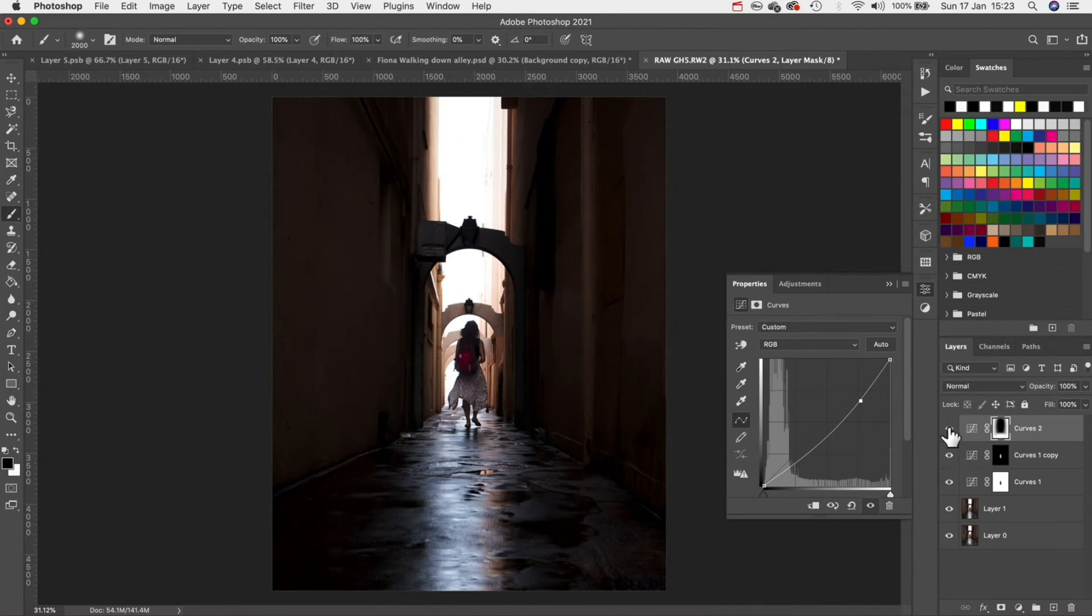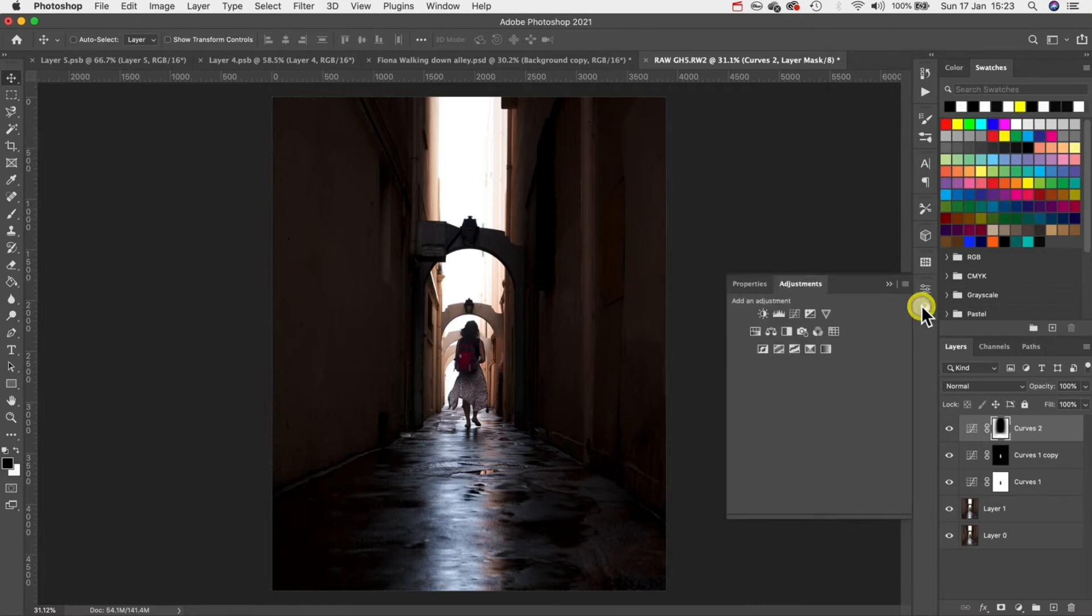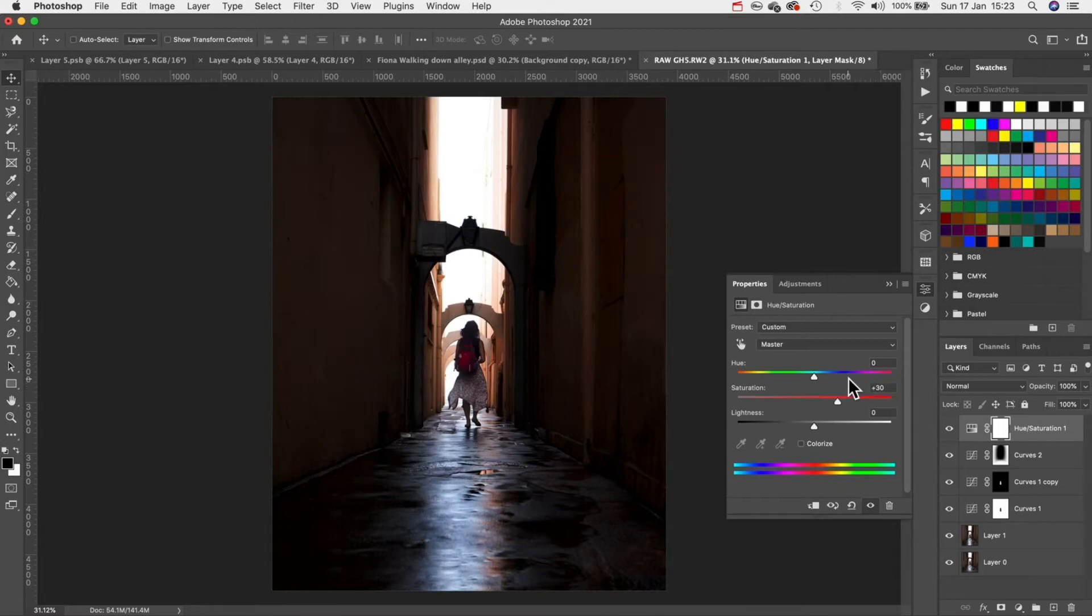That's looking good it's now time to add some color into the image. Go to your adjustment layers and then add a hue saturation layer. I'm going to bring up the saturation to 30 but the problem we have now is the colors on the ground are too prominent we've got a lot of blues and purples showing through.